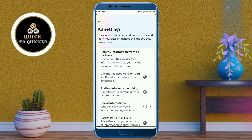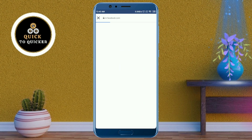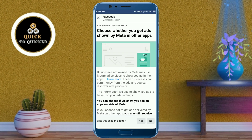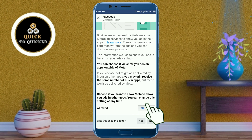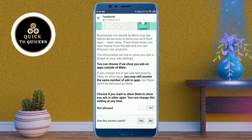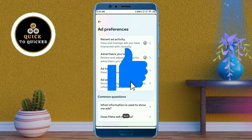Then click on 'Ad Zone of Meta'. Scroll down and turn off this option. After that, go back. Now after a few days, you will no longer see Facebook suggested posts. If you found this video helpful, please leave a like.